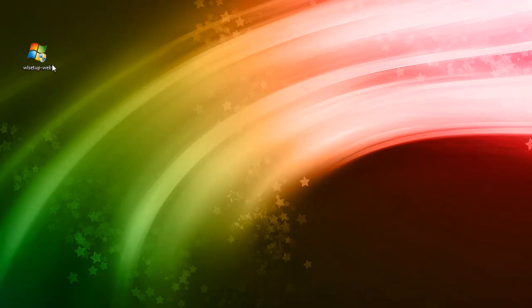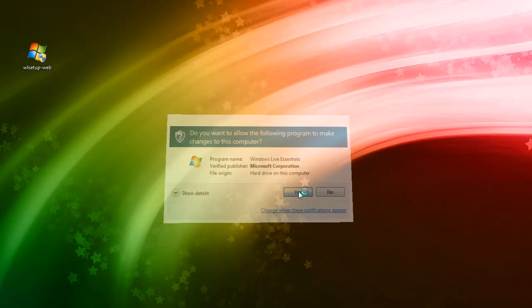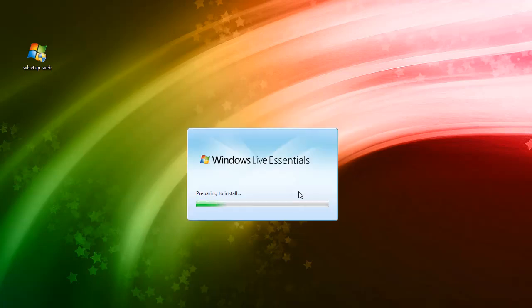Let's start with the installer. This installer is just about 1.1 MB which can be downloaded from the Microsoft website. MSN is also known as Windows Live Messenger, part of Microsoft. The installer is a pain because it requires an internet connection to download.